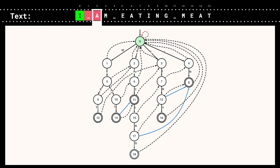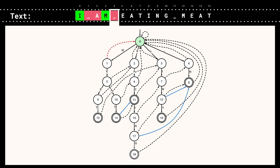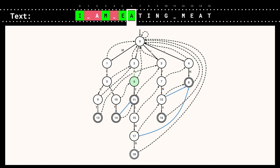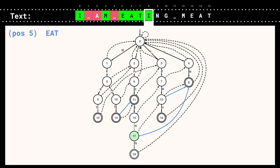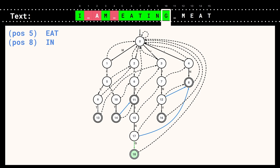We move to the next character 'A' — we can't move, so we discard it. Then 'M' takes us to state 1, a white space follows the failure link back to state 0. Then 'E' goes to state 2, 'A' to state 6, 'T' to state 11 — a final state — so we report the word 'eat'. Continuing with 'I' and 'N' we reach state 17, which has an output link to state 8, so we report 'in'. Then 'G' takes us to state 18 and we report 'eating'.